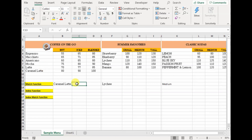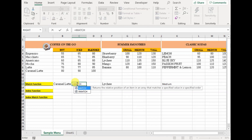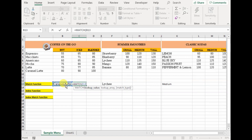To begin with the match function, we write equals to match, open parenthesis. The first argument is the lookup value — basically what value are you trying to look up. In this case, we are trying to look for caramel latte. The second argument is the lookup array — in this entire menu, what column does caramel latte lie in? We know it's in column B, so we select and absolute reference it.